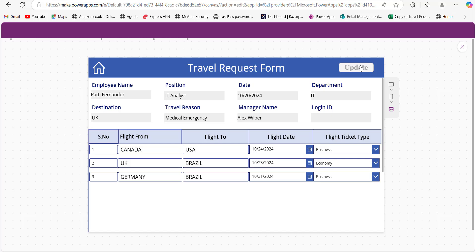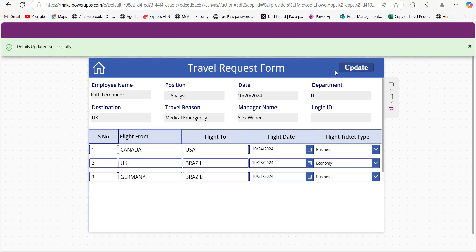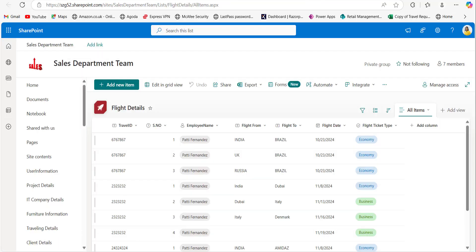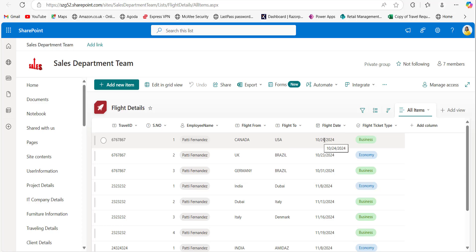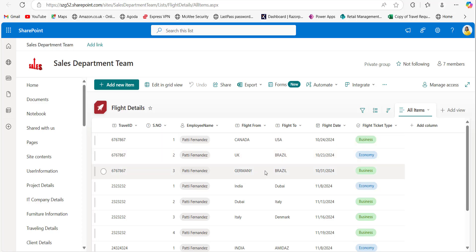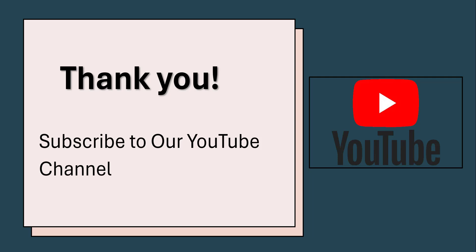Let me click Update to save the changes. Now let me refresh the SharePoint list — in the Flight Details list you can see the Flight From changed from Canada to USA, the date also changed, and the flight ticket type updated. For the second record nothing changed, and for the third record Flight From changed to Germany with the updated date and flight ticket type. The details are updated successfully to the SharePoint list from the PowerApps repeating table. Thank you for watching this video — don't forget to subscribe to our channel.